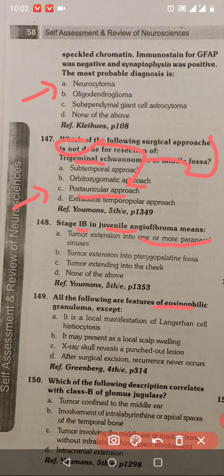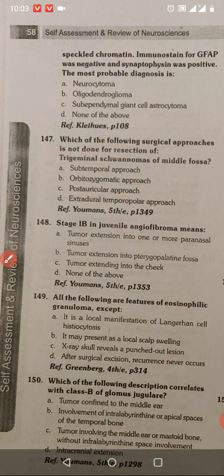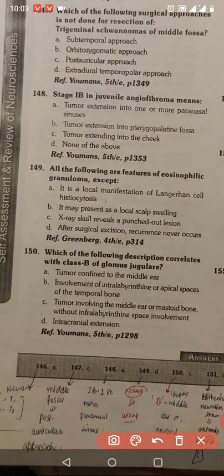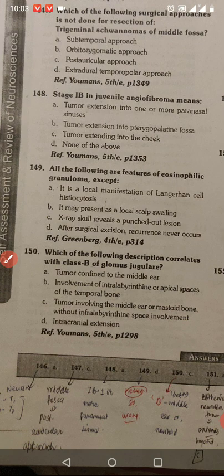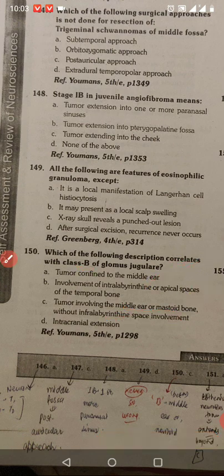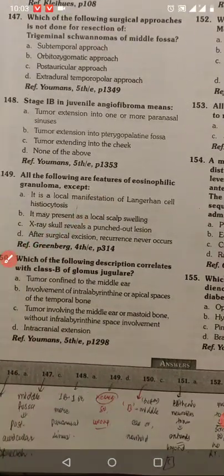Eosinophilic granuloma — recurrence is never. This option is wrong. Class B of the glomus jugulare — B is between, confined to the middle ear or mastoid bone without any involvement. 150 cancer is C. Middle ear or mastoid bone — B is between middle ear or mastoid bone, without infralabyrinthine extension.